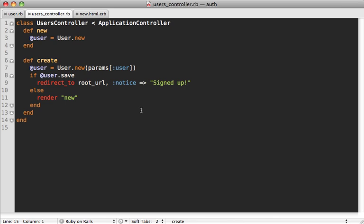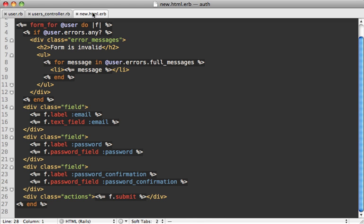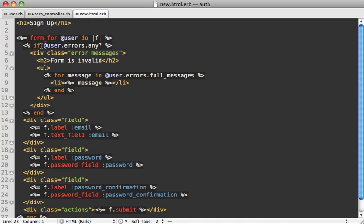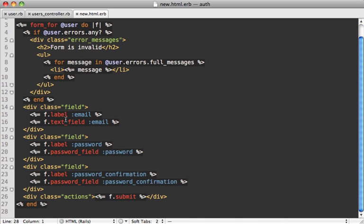Now to speed things up, I've also created a users controller off camera. As you can see here, it just has some basic new and create actions, pretty standard stuff. And it also has a signup form here, which just contains some email and password fields, pretty standard.